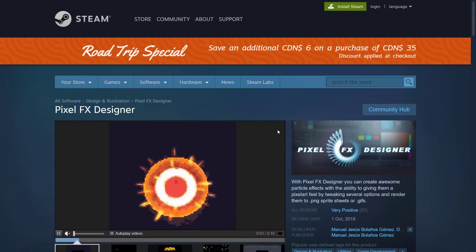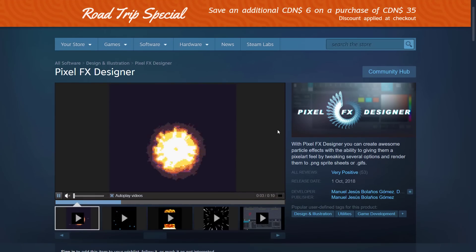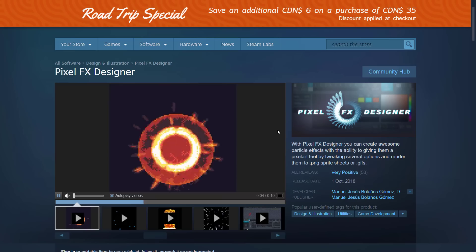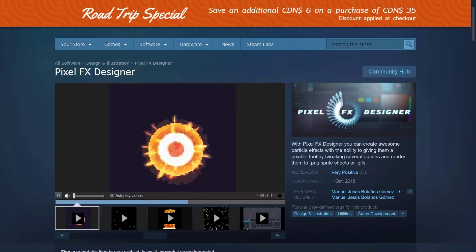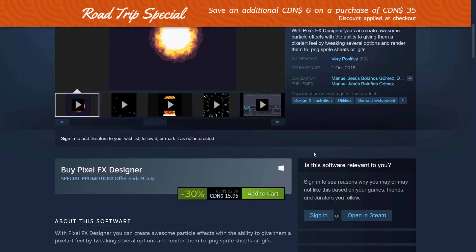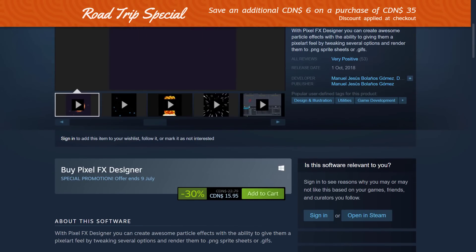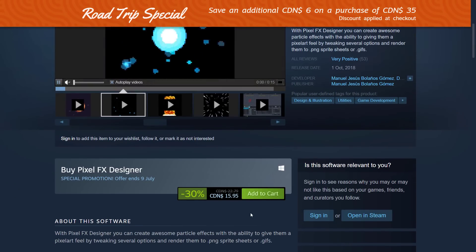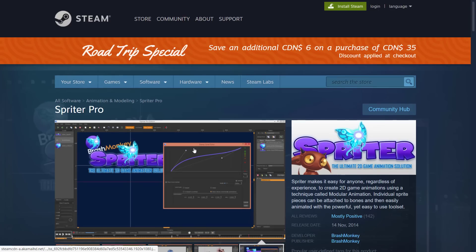Next up we've got Pixel Effects Designer. I've done a video on this — it's a 2D kind of particle pixel effects tool. It's currently 30% off for $16 Canadian, so probably about $12 US.